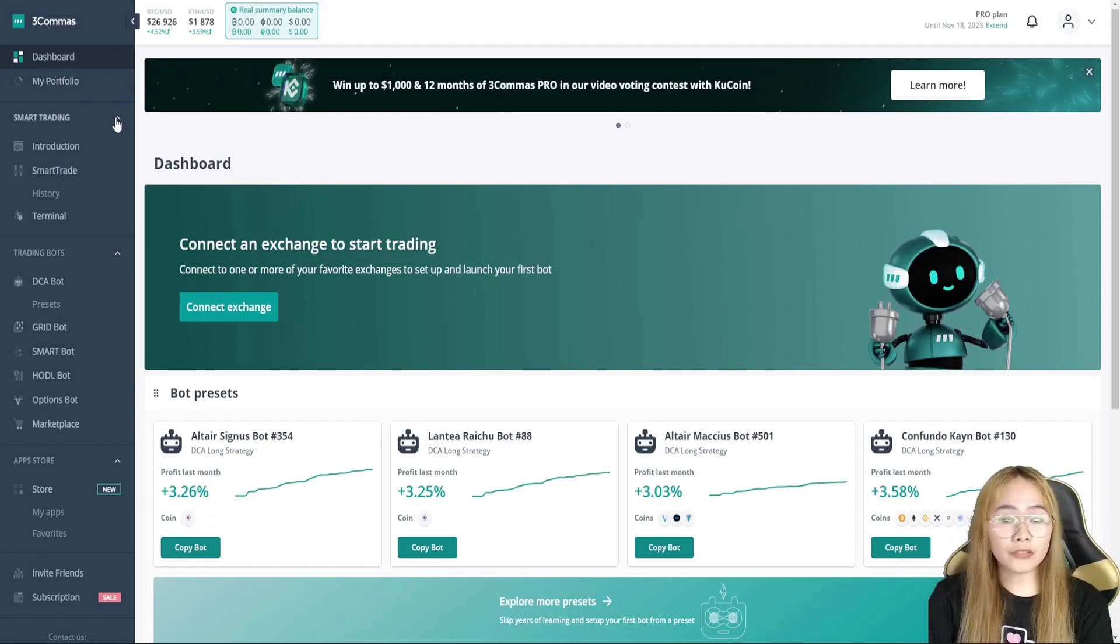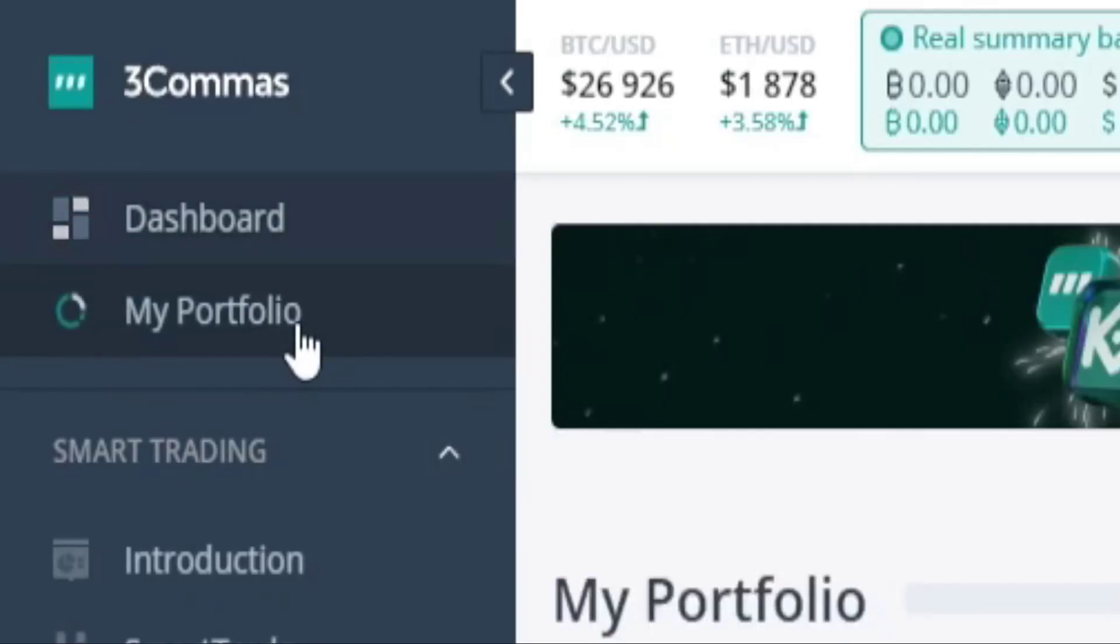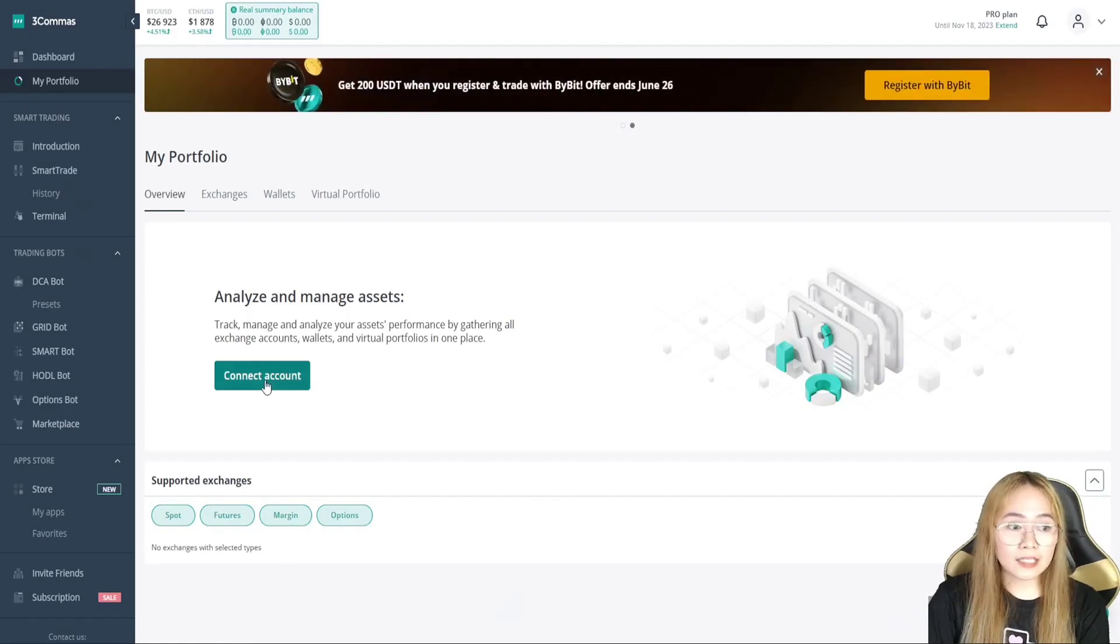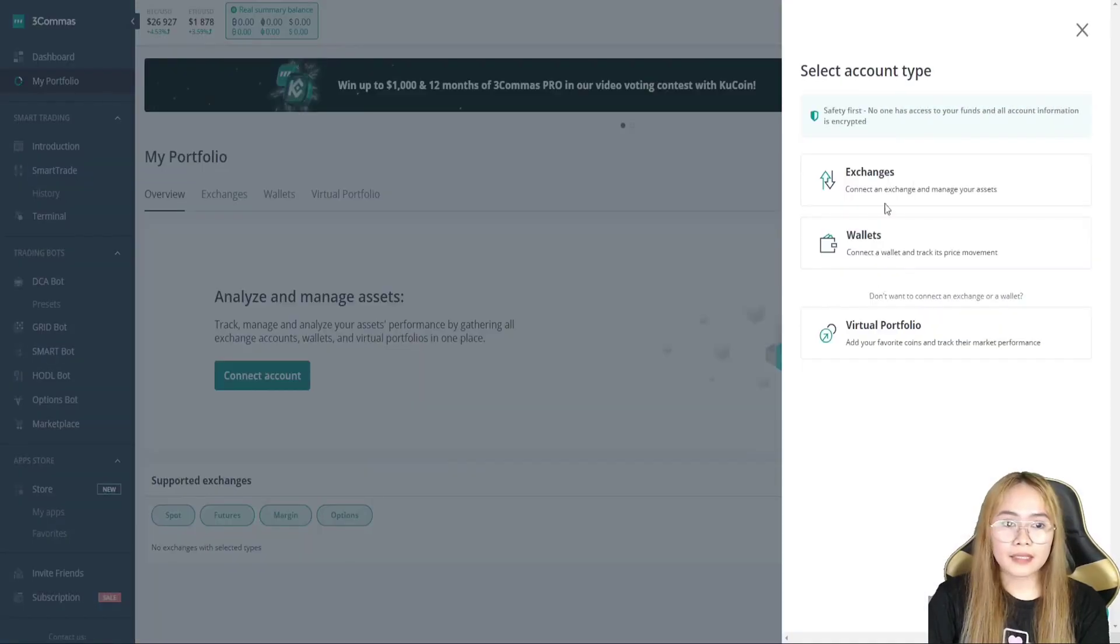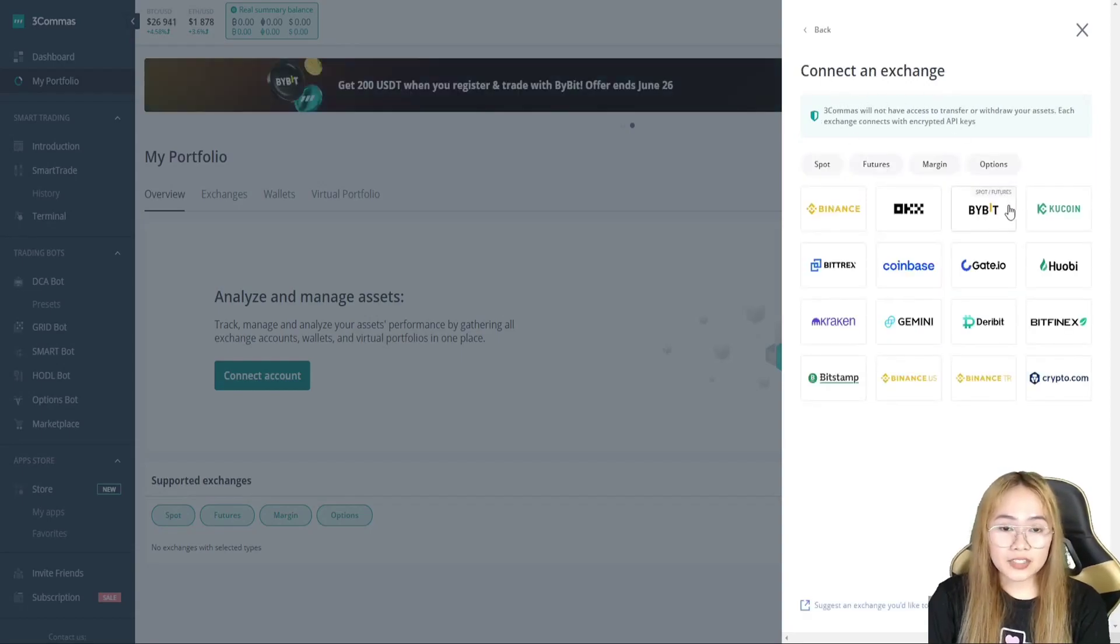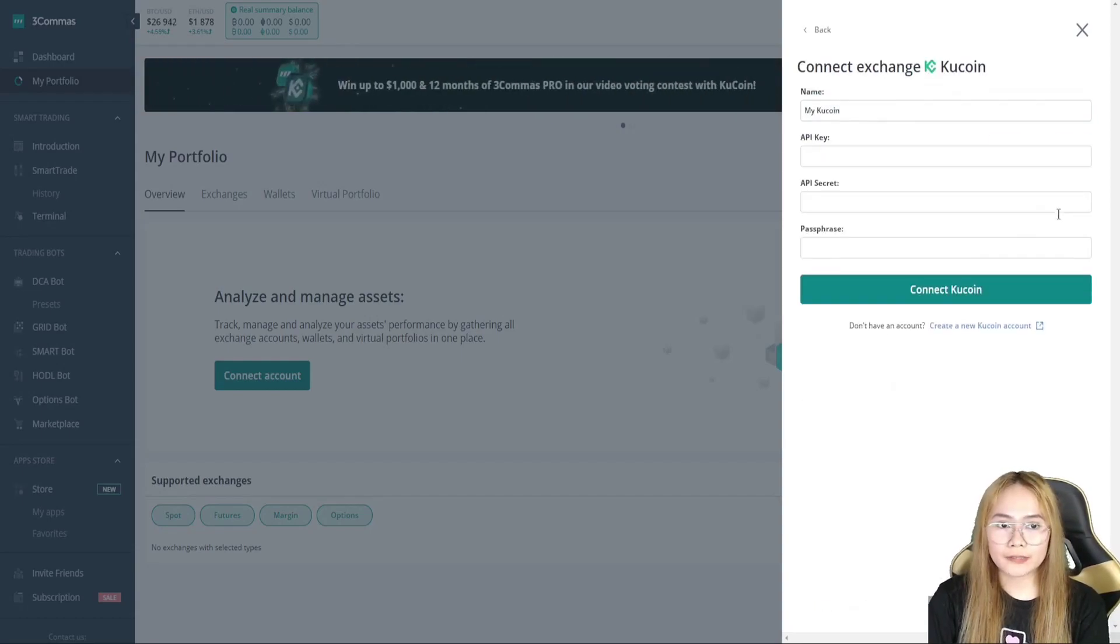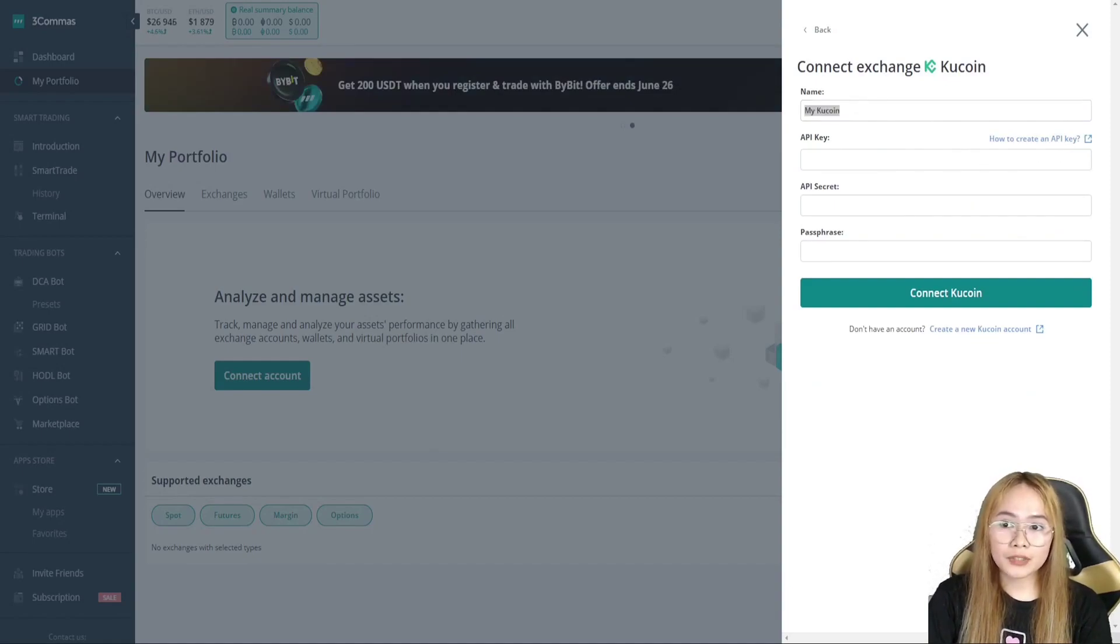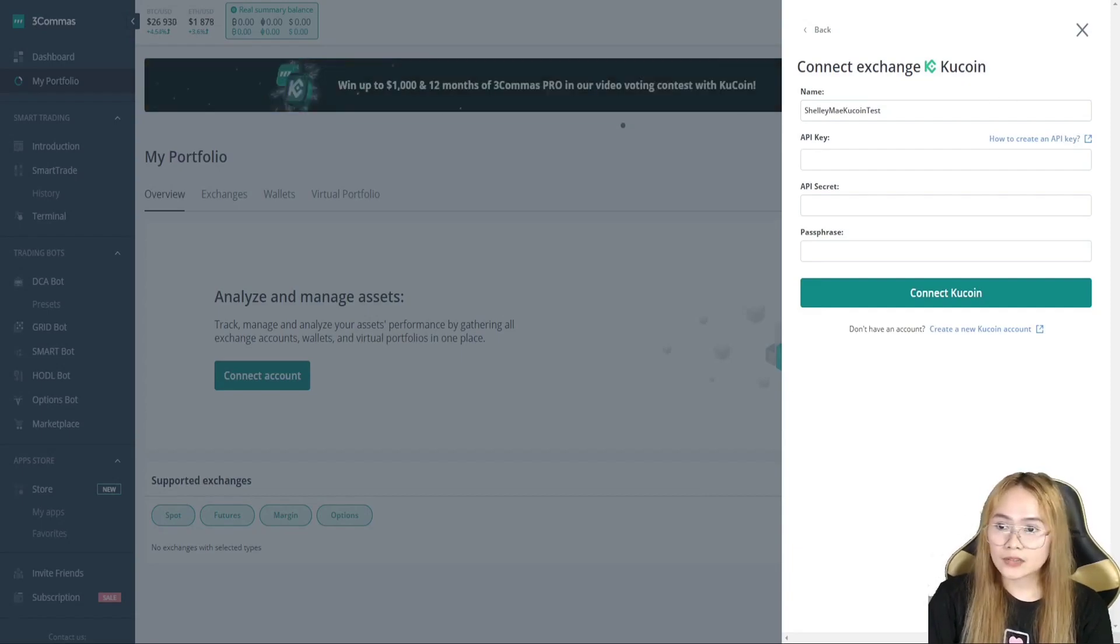We are now on 3Commas. So, let's go ahead over to portfolio. And then, click connect account. And click exchanges. And yes, head over to KuCoin. So, choose a name. I'm gonna be choosing the name that I have with the KuCoin for easy viewing and understanding.